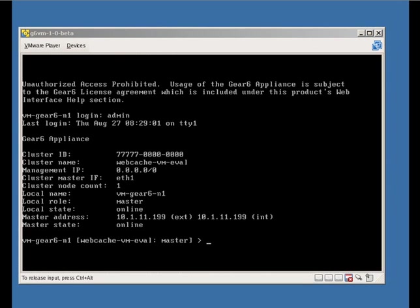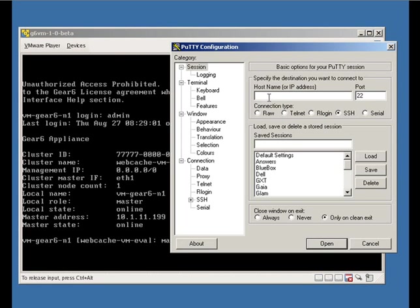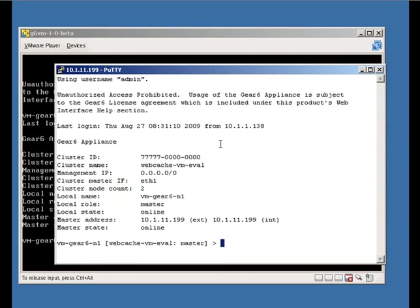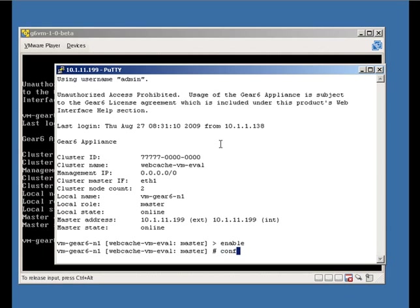At this point, it's best to initiate an SSH session to that IP address. Using PuTTY, you can SSH to that IP address using the username admin. Once logged in, type enable, followed by enter, followed by configure terminal, followed by enter.